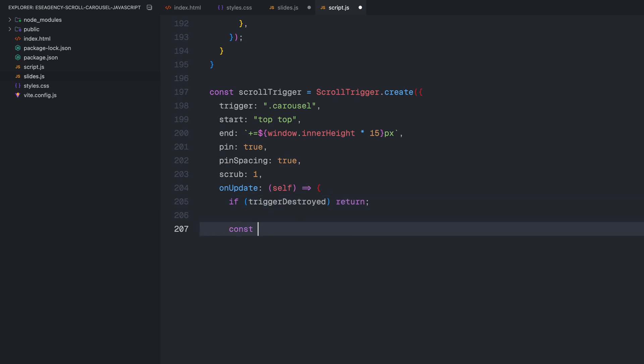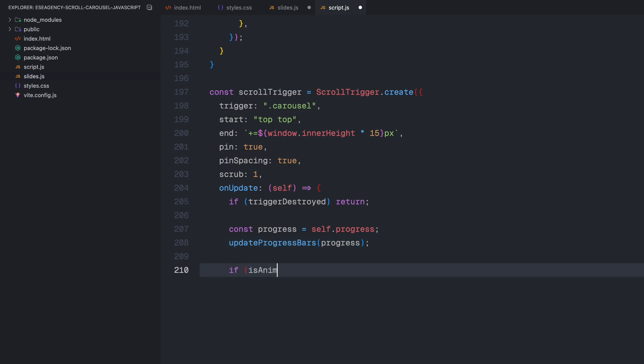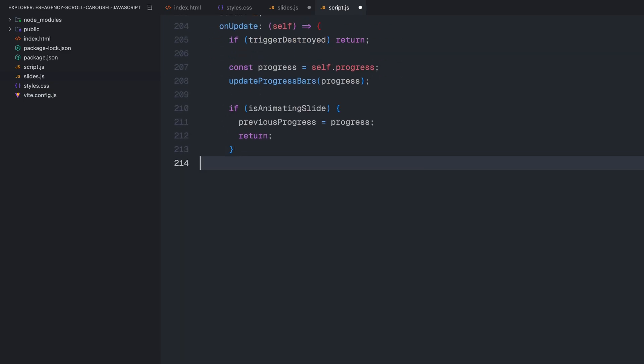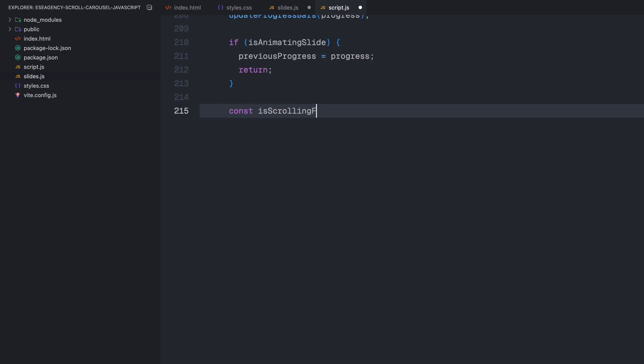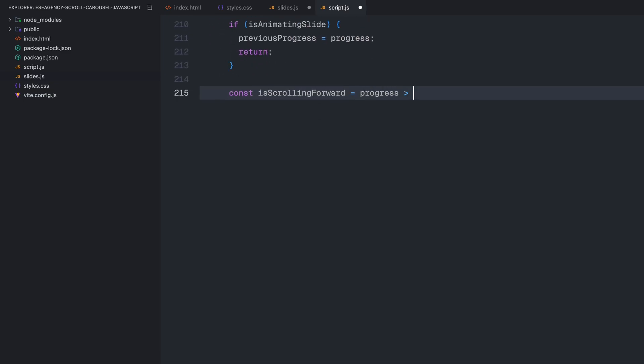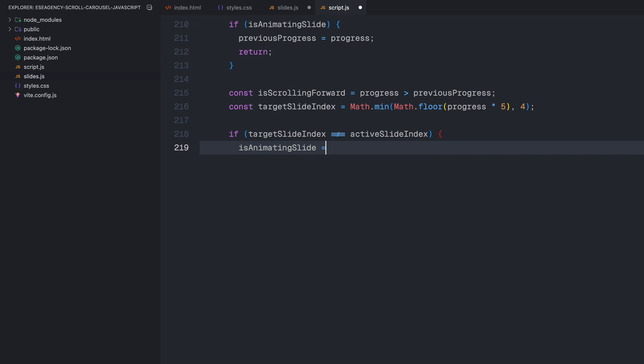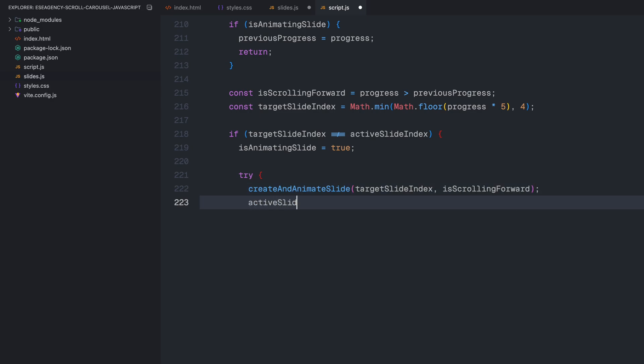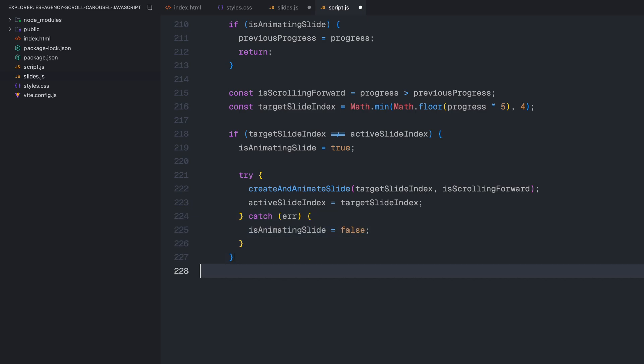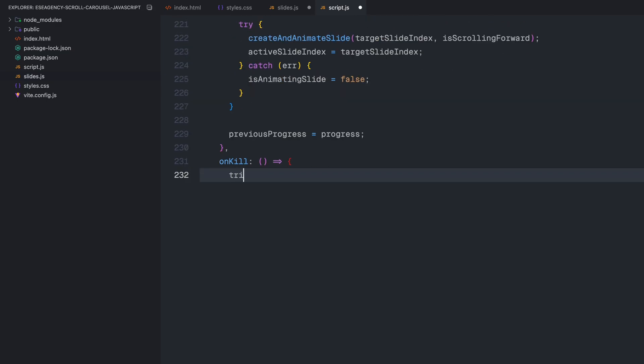The heart of the functionality is in the onUpdate callback, which runs every time the scroll position changes. First, I check if the trigger has been destroyed to avoid errors. Then, I get the current progress value, which is a number between 0 and 1, representing how far we have scrolled through the trigger section. I immediately update the progress bars based on this value. If we are currently in the middle of a slide animation, I store the progress and exit early to prevent triggering multiple animations at once. Next, I determine if we are scrolling forward or backward by comparing the current progress to the previous progress. Then, I calculate which slide should be active based on the progress. By multiplying by 5 and using floor method, we divide our total scroll range into 5 equal sections, one for each slide. The min ensures we don't exceed the maximum index of 4. If the target slide is different from the current active slide, I set isAnimatingSlide to true to prevent further animations. Then, call our createAnAnimateSlide function with the new slide index and scrolling direction. I wrap this in a try-catch block to handle any potential errors properly. When successful, I update the active slide index to reflect the new active slide. Finally, I store the current progress as previous progress for the next update.